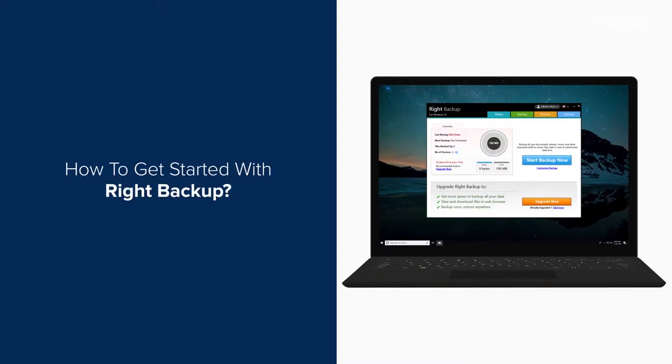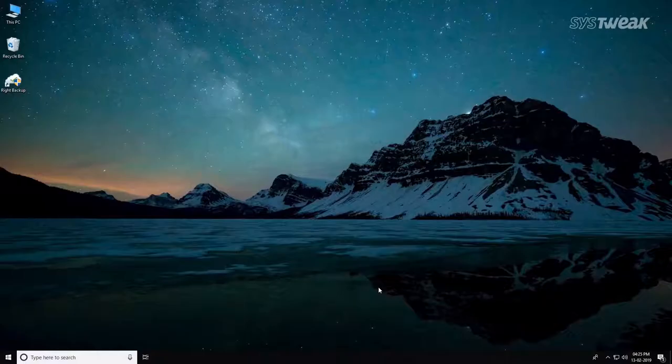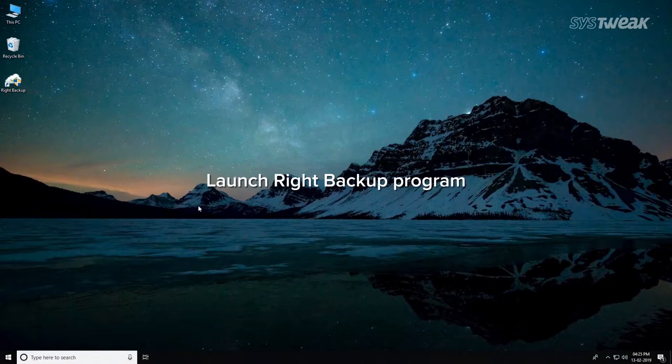How to get started with Right Backup. To create an account, launch Right Backup program.